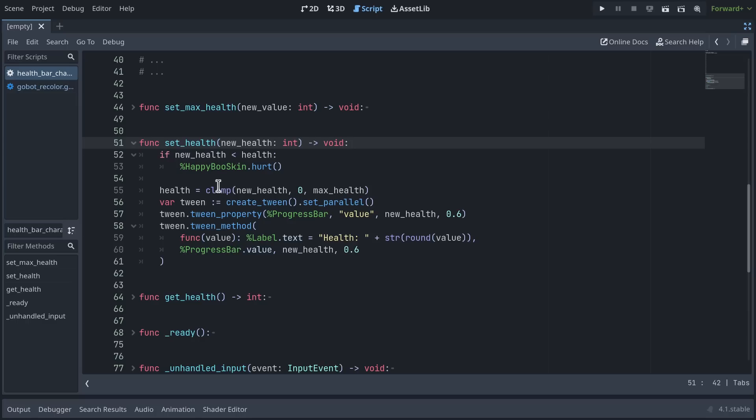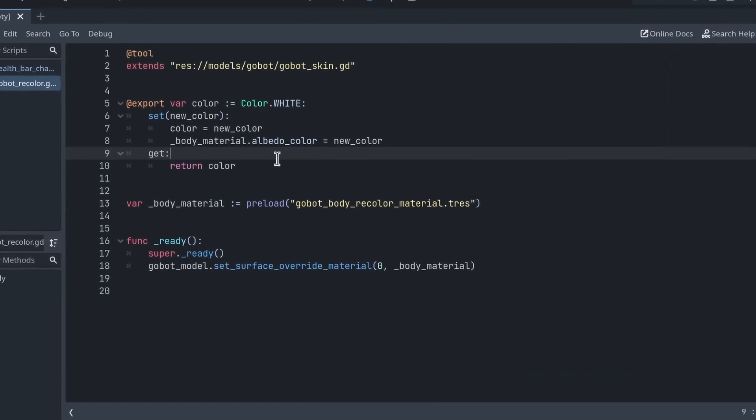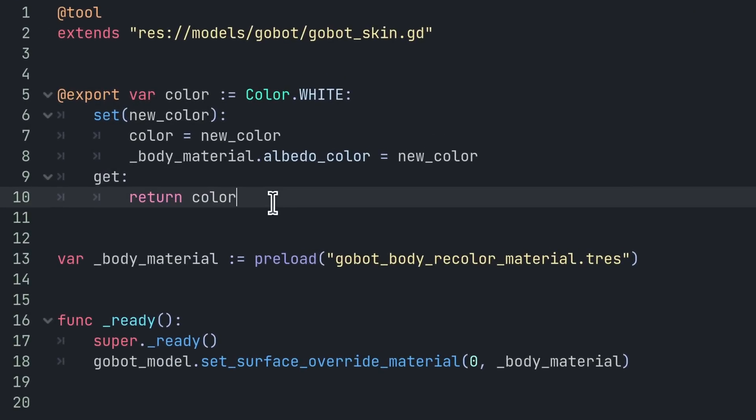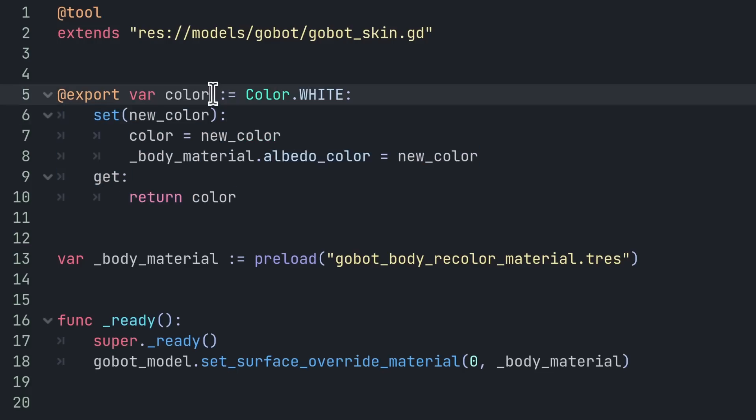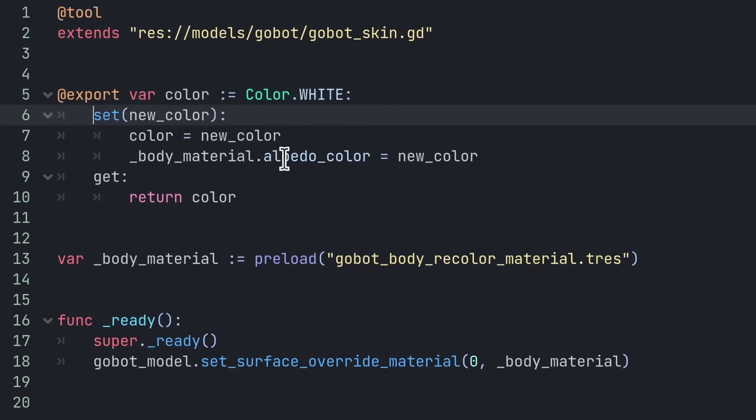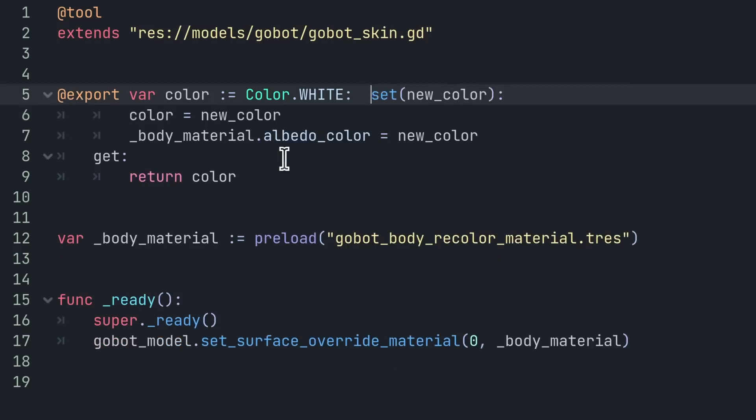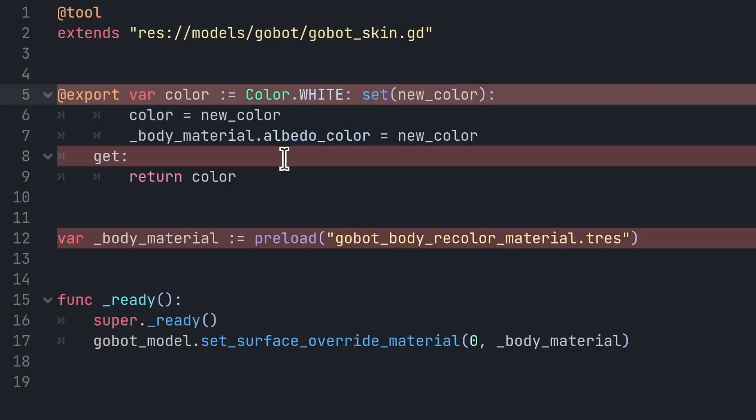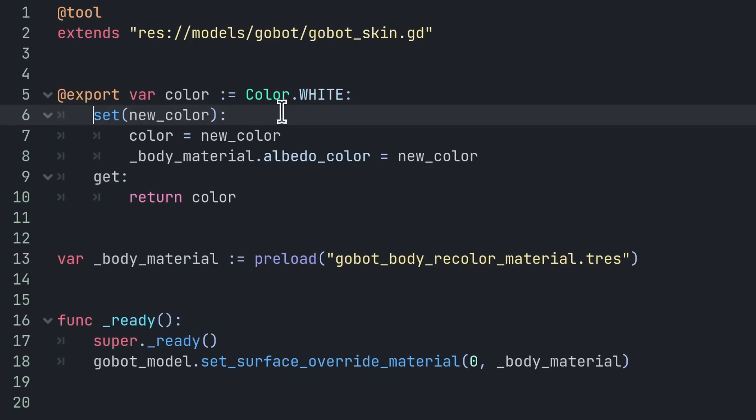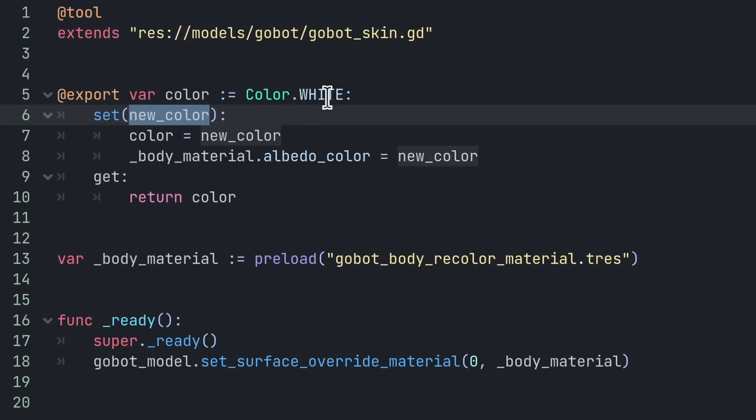There's a second syntax that you can use that allows you to have the function code right next to your property. It works like this: like before, you define a variable, and at the end of the line you add a colon. Then you must add a line return. If you try to put everything in line, it's not going to work because you're essentially defining functions with the set and get keywords.